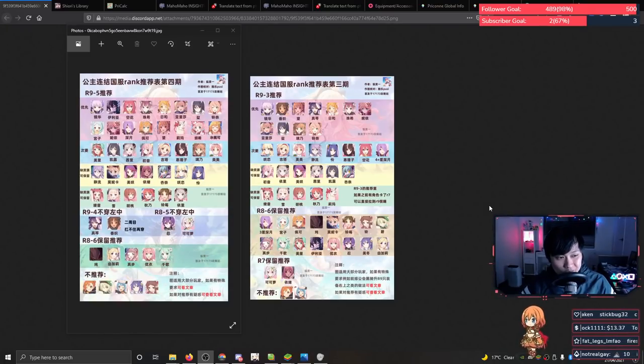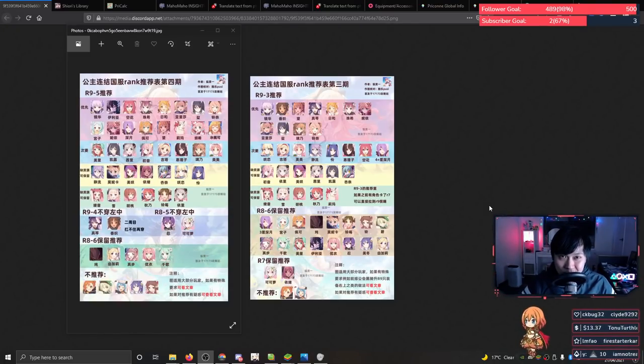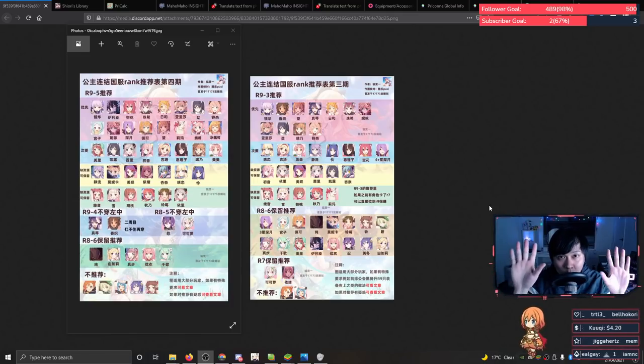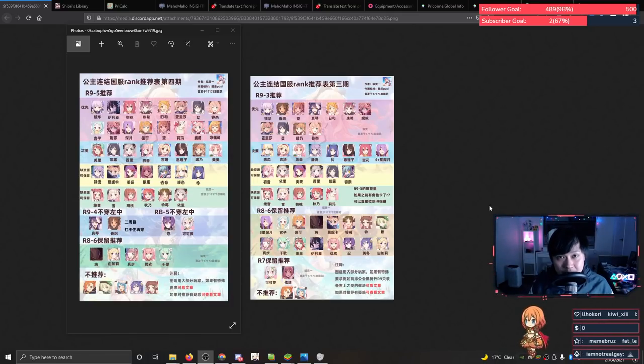Imagine having to not equip an item piece to be the most optimal. I don't know, that kind of seems dumb to me. Hello, welcome back to another Princess Connect video.